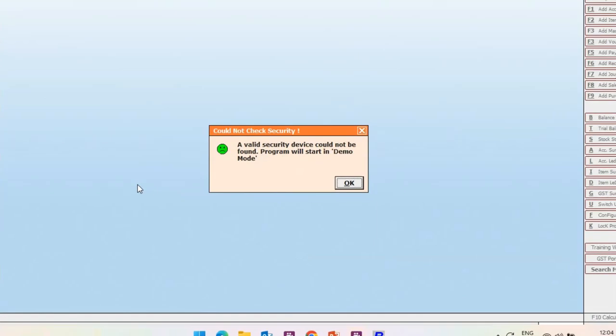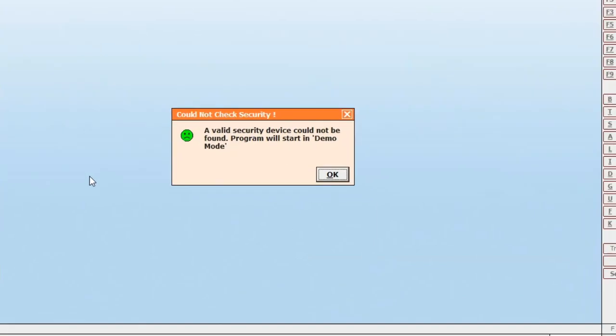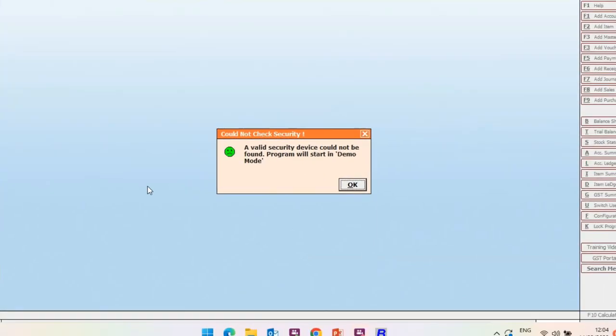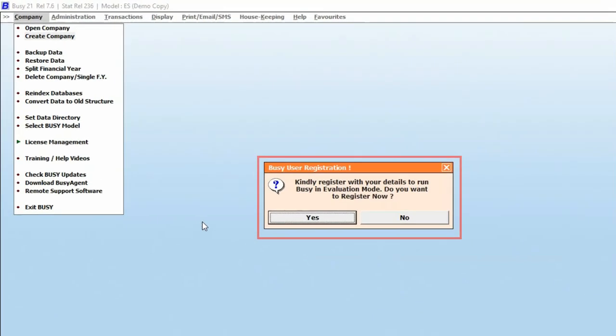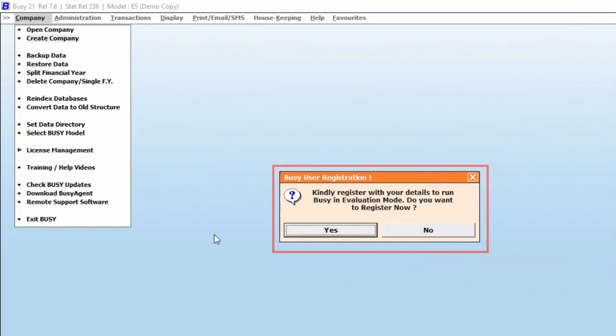First of all, we will run the Busy in Demo Mode and when you click on Create Company button or Open Company, this user registration message box will appear. Please note, user registration is mandatory.